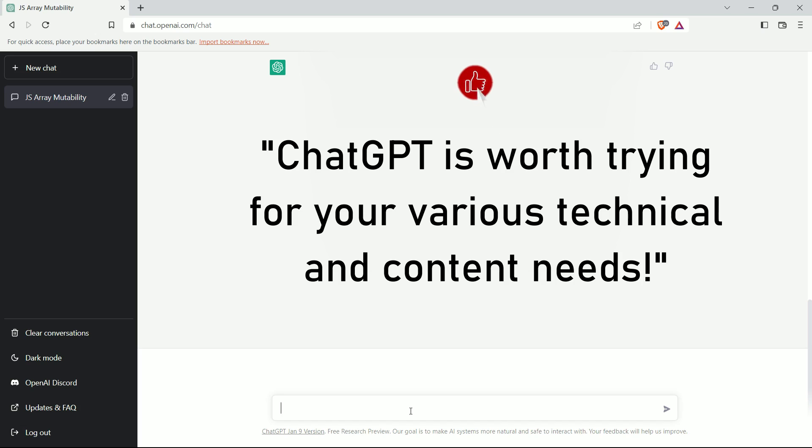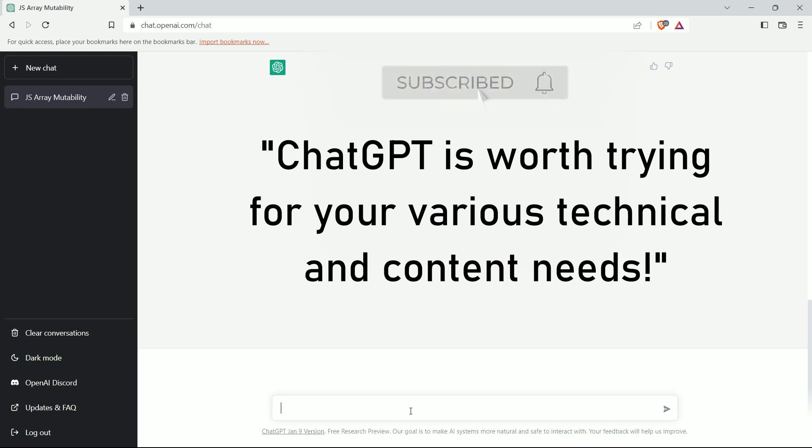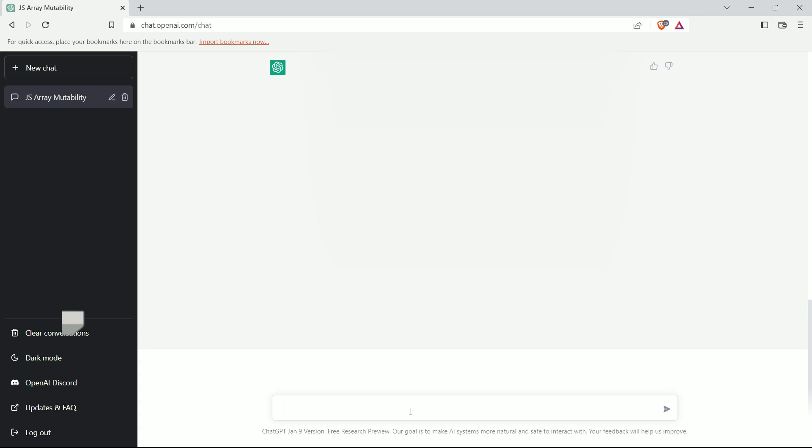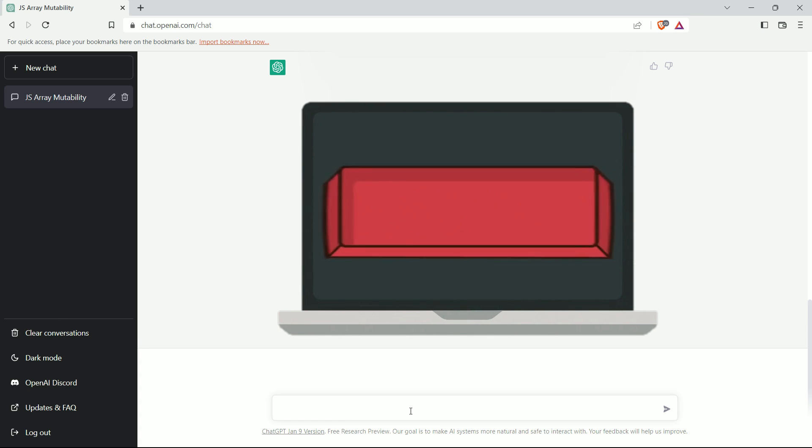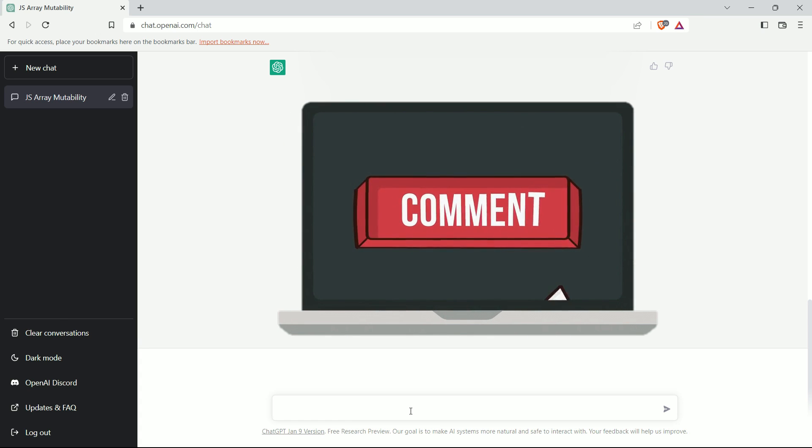We can say that ChatGPT is worth trying for your various technical and content needs. What are your thoughts on ChatGPT? Let us know in the comment section.